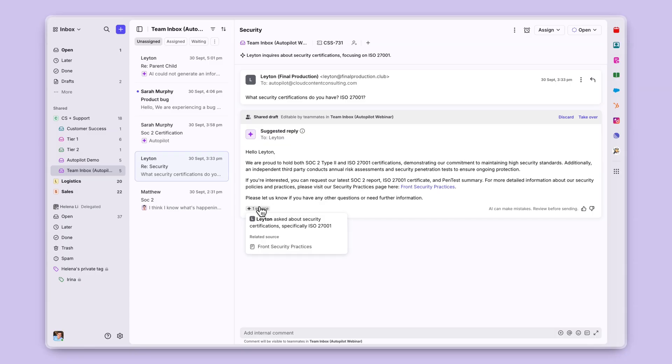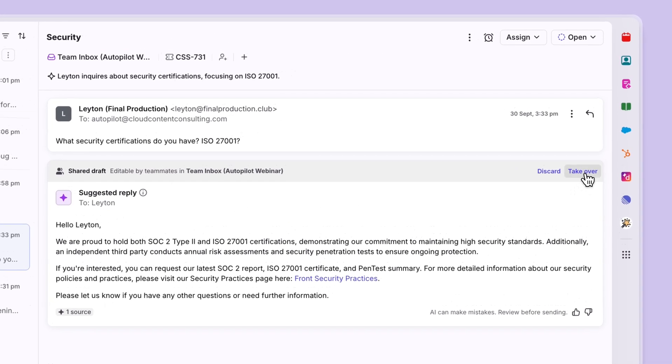We will be able to see the knowledge source that went into creating the draft, as well as know that all of your team's replies help train Copilot in the drafts it generates.